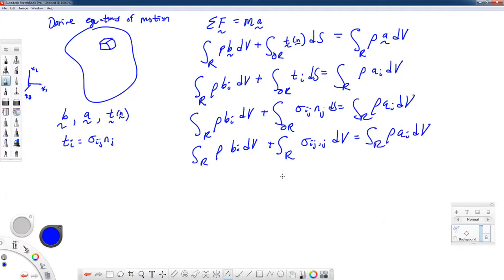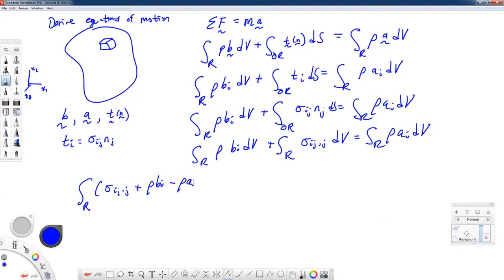Using the divergence theorem, we can rewrite that surface integral as a volume integral — just a partial derivative of sigma_ij. Now that we have all three terms as volume integrals, we can group them together. Since we have an arbitrary volume of integration, the integrand must be zero, leading us to the differential equations of motion.